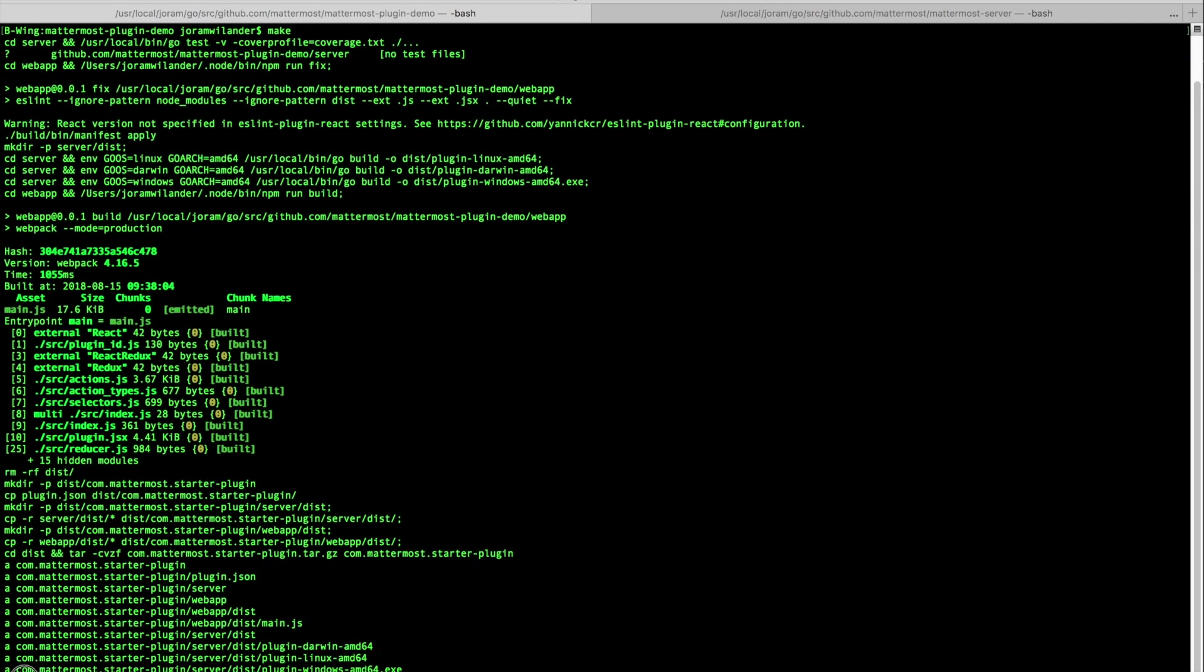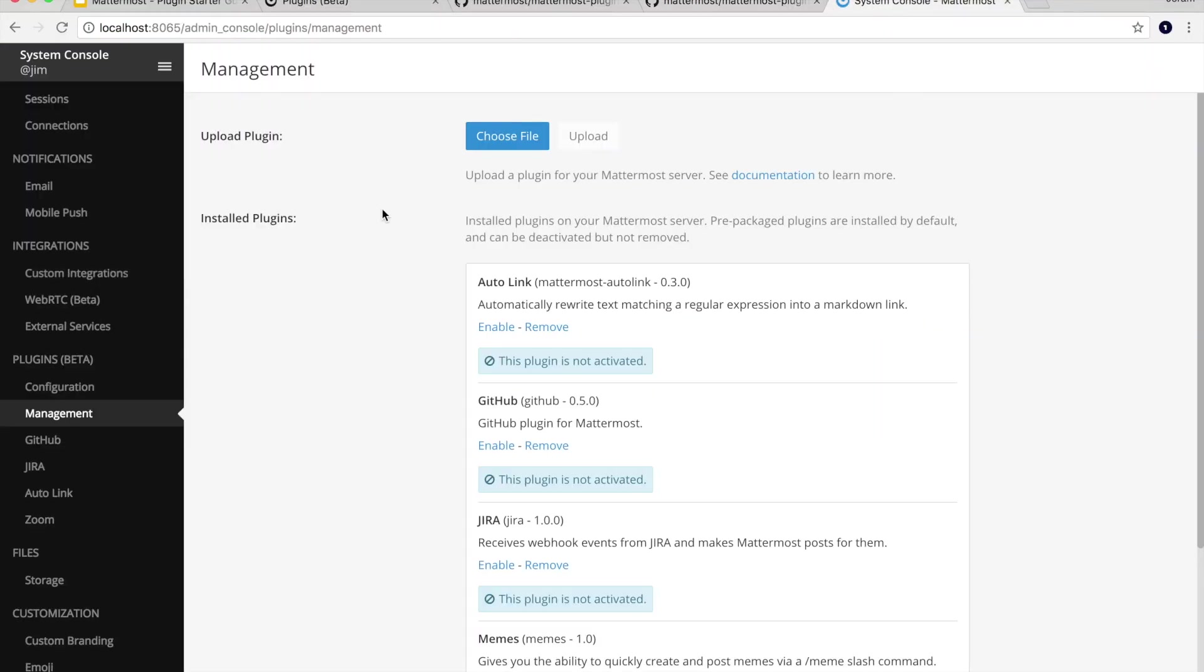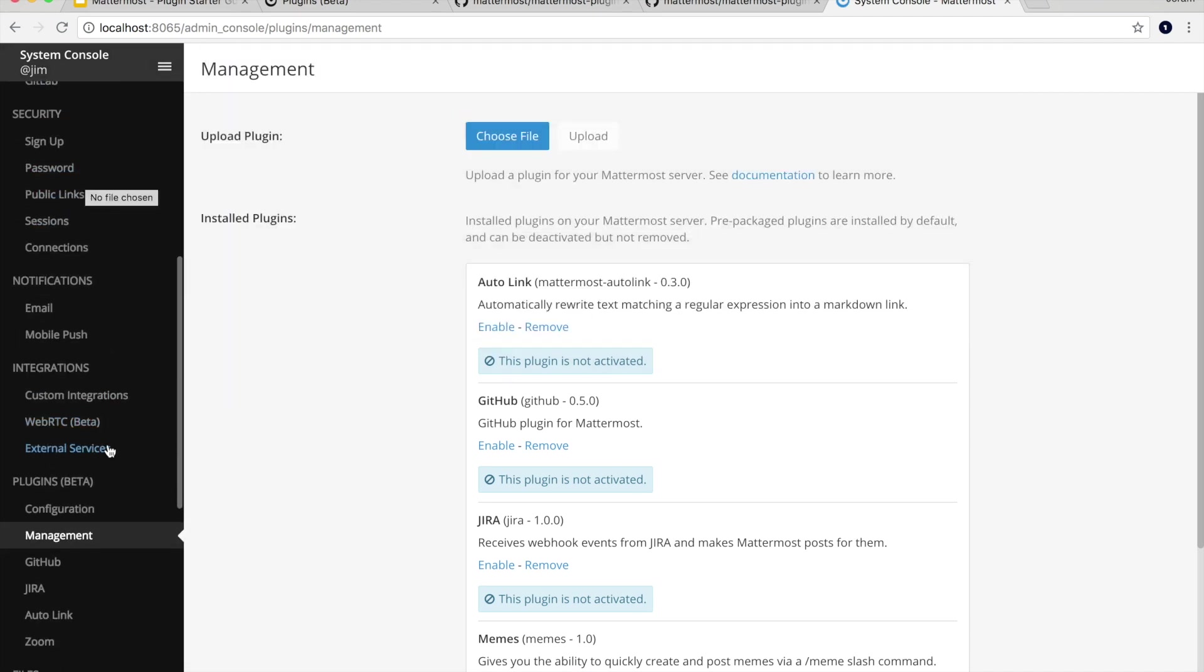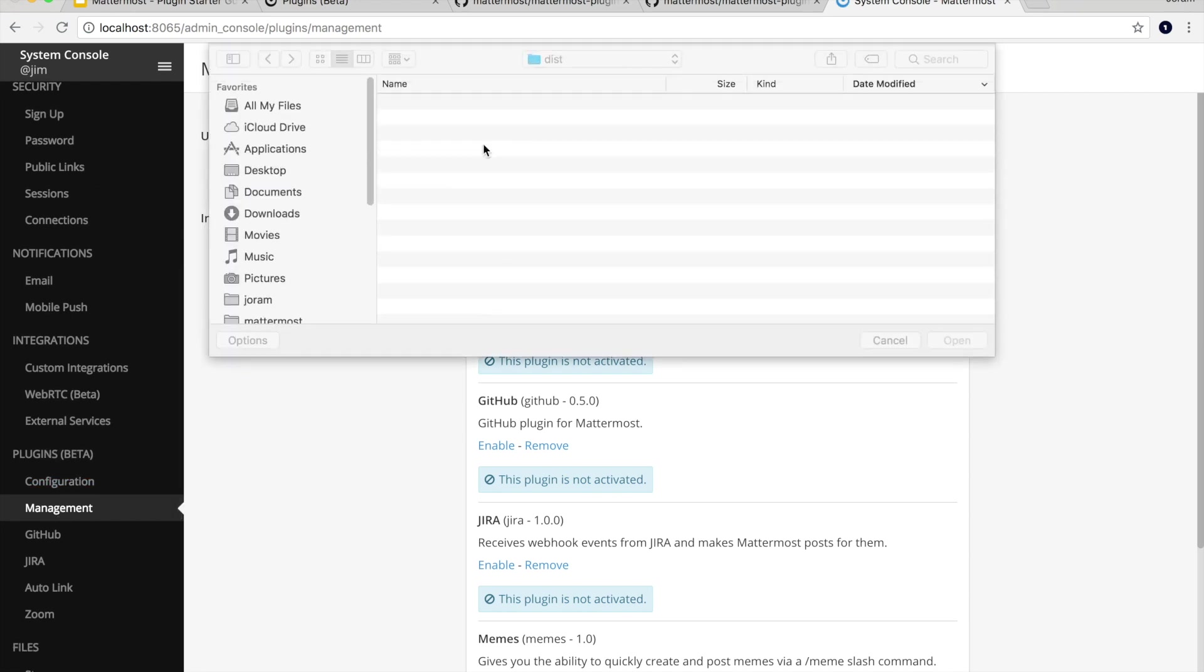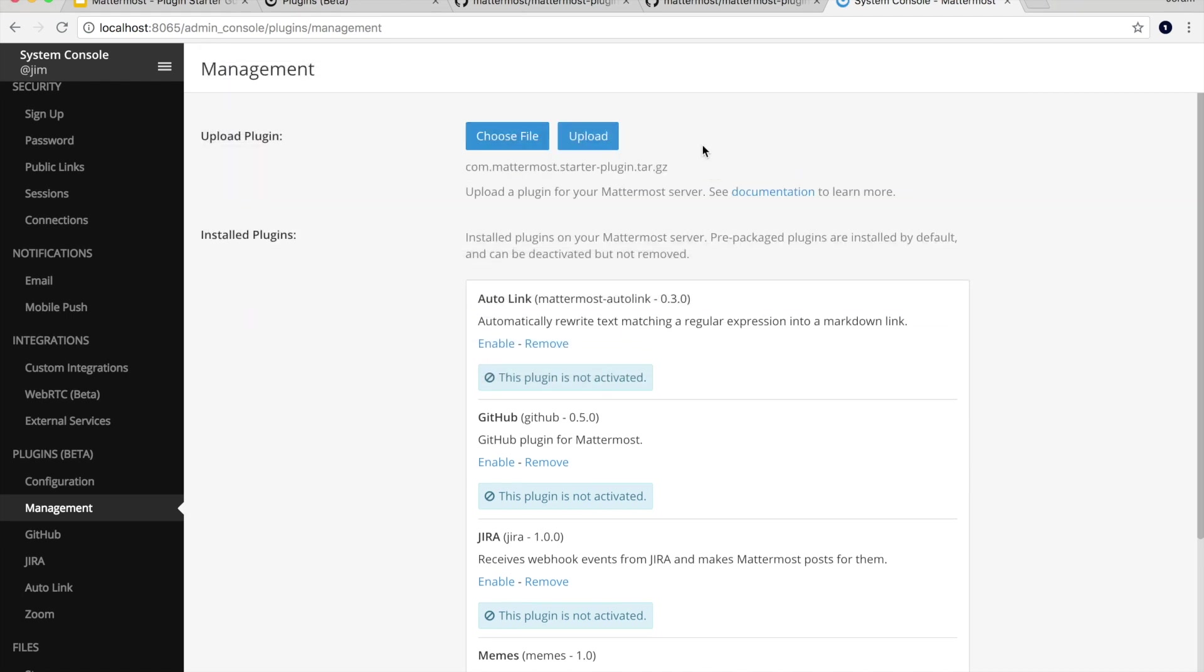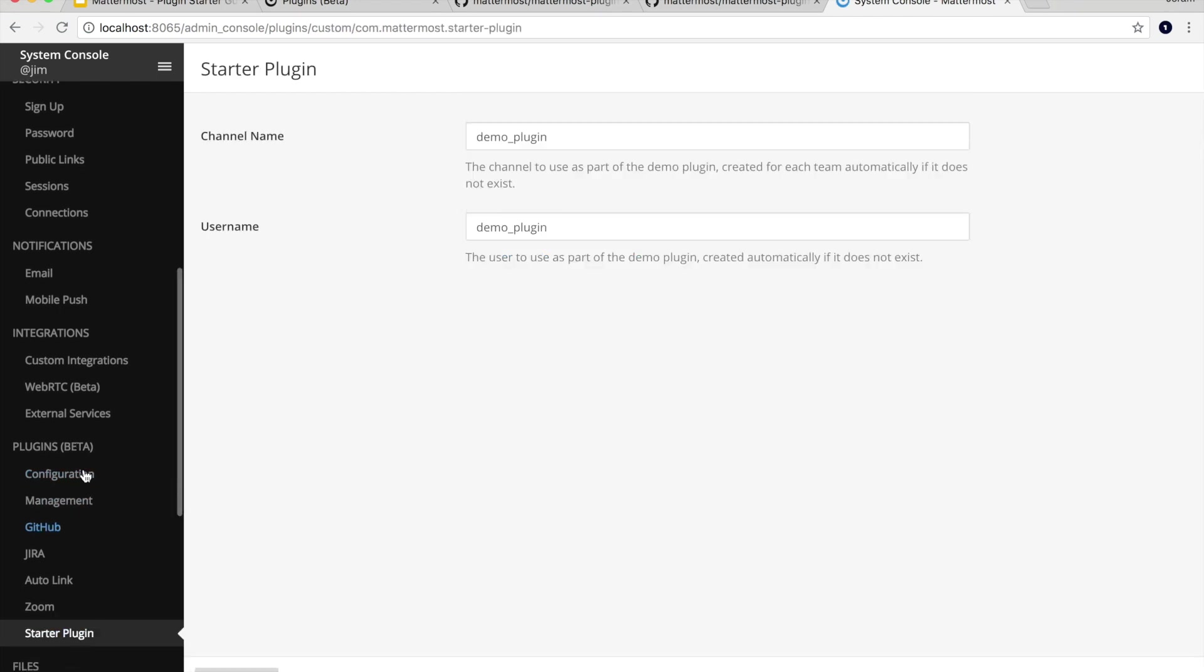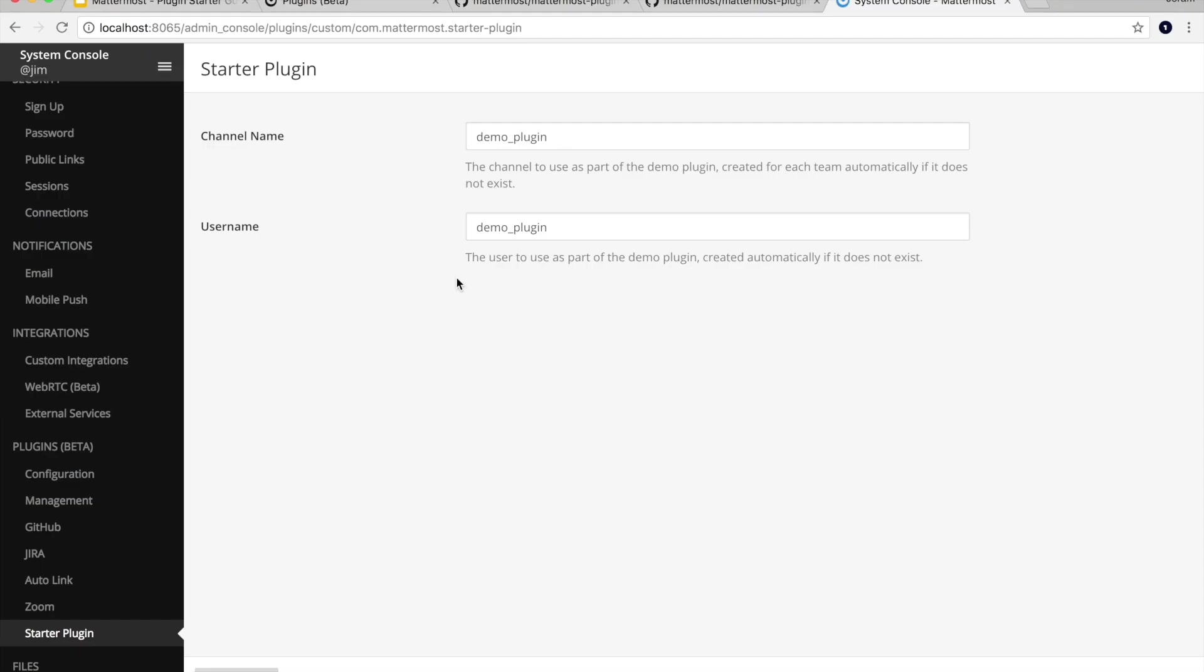So what we can do is we can switch to a Mattermost instance. So this is my demo instance. What you can do is you go to the system console, you scroll down until you're under plugins. You click on management and you can upload a plugin from there. So you do that. You navigate to where your plugin distributable is. You upload that. And then look down here we can see we have our starter plugin. You're going to want to enable it so that it's working. You'll also see that in the sidebar you also get a starter plugin settings page. If you have defined any settings in the plugin.json which the demo plugin has two defined here. So you're seeing those here.